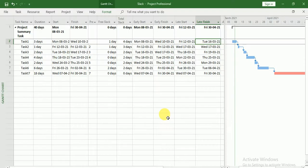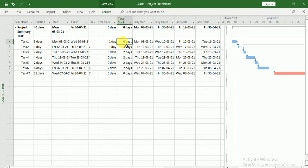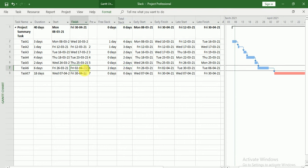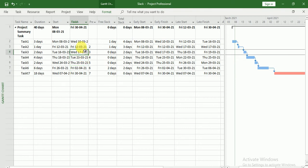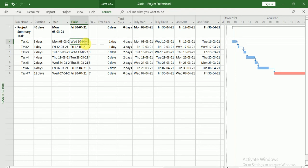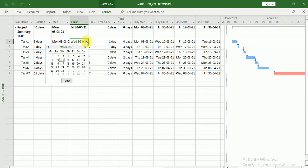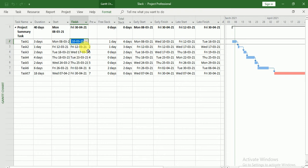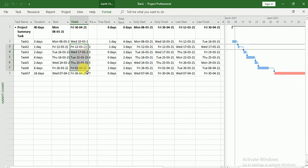What does that mean? In this task we have a total of four days slack, two days in this task, two days in this task, two days in this task, but this task can be delayed up to three days and this task can be delayed up to four days. Suppose if I delay this task for four days, then the total free slack will be zero for all the tasks.